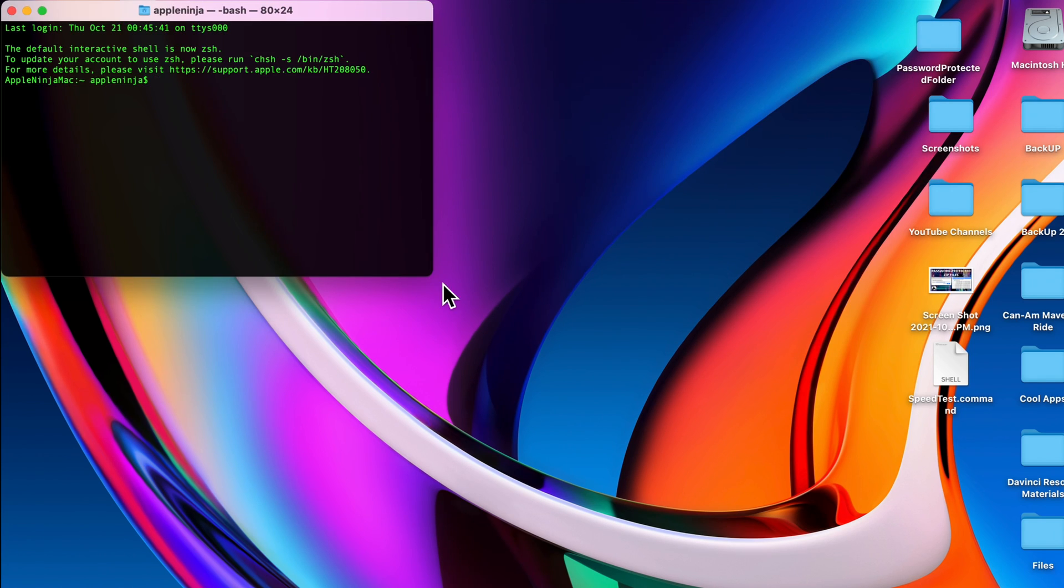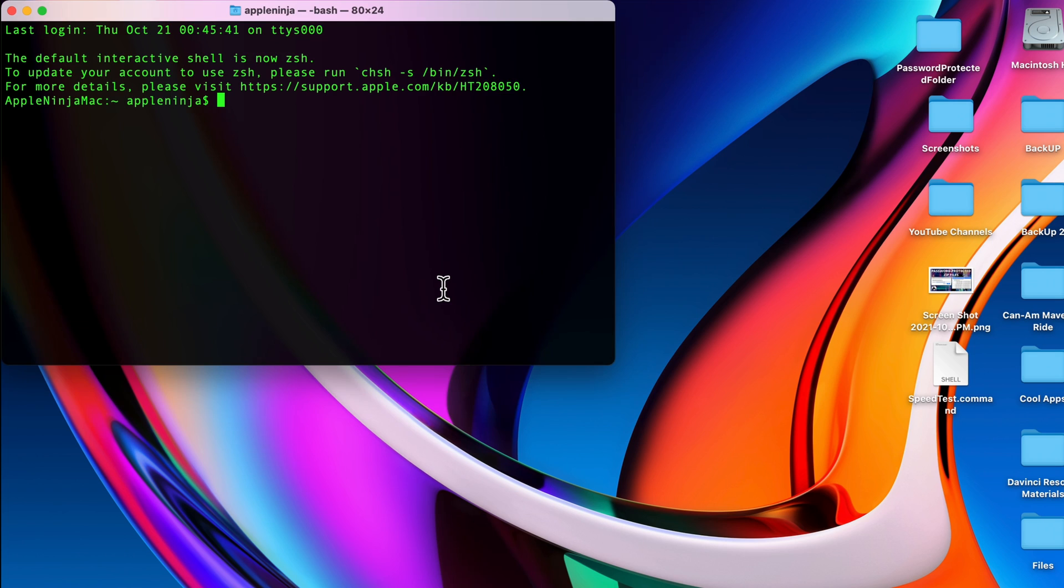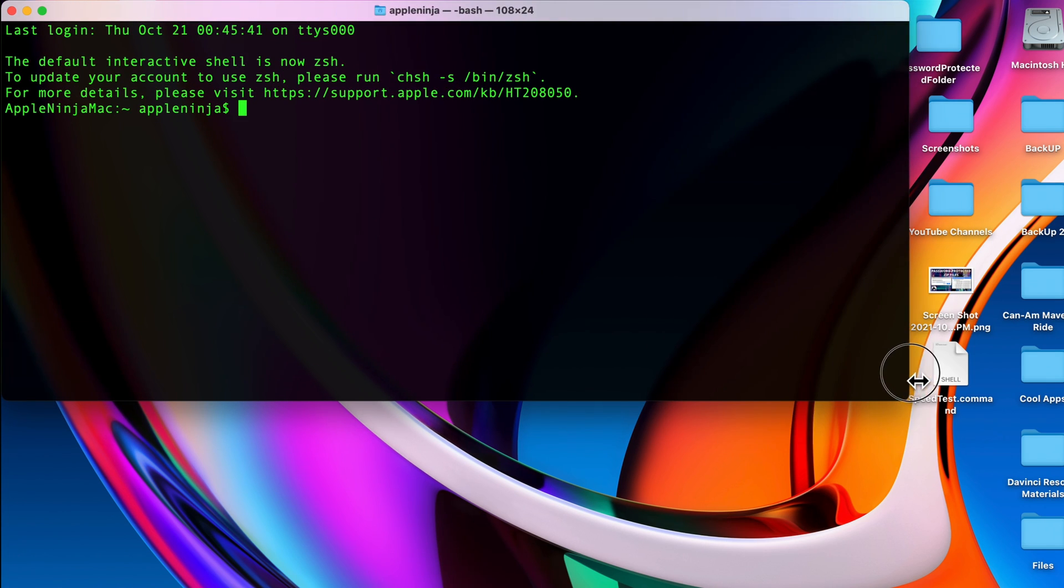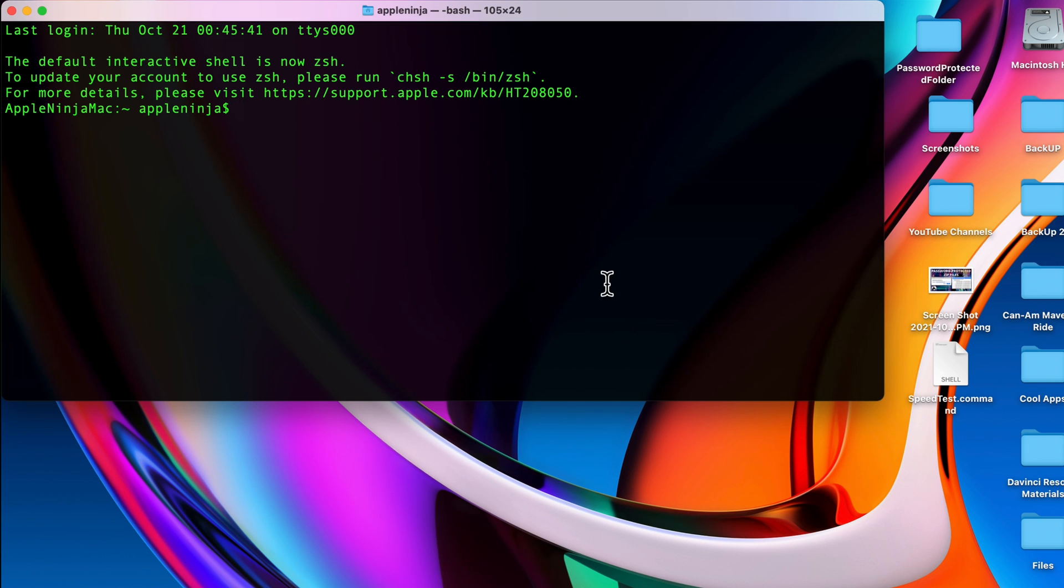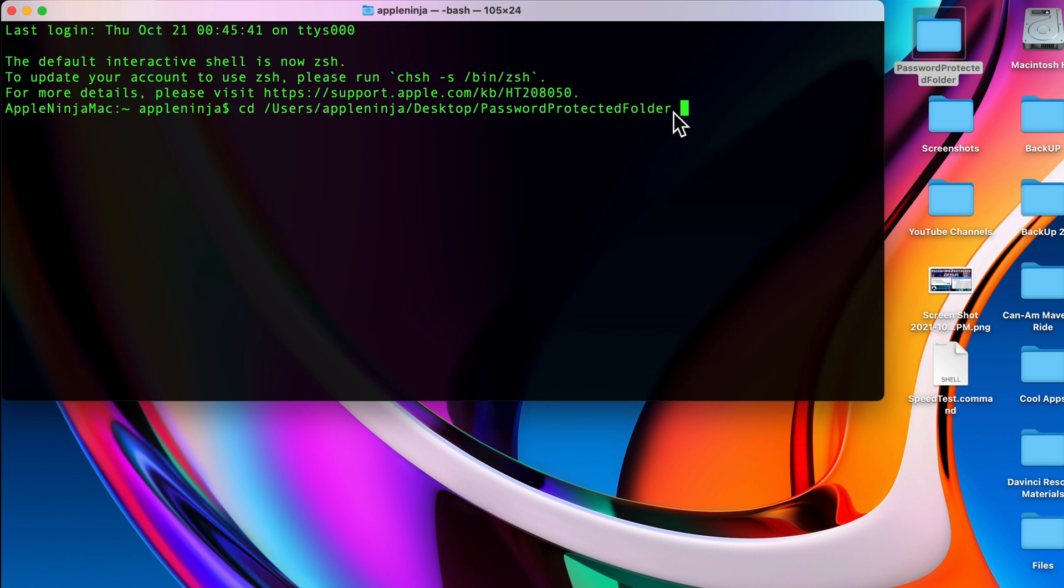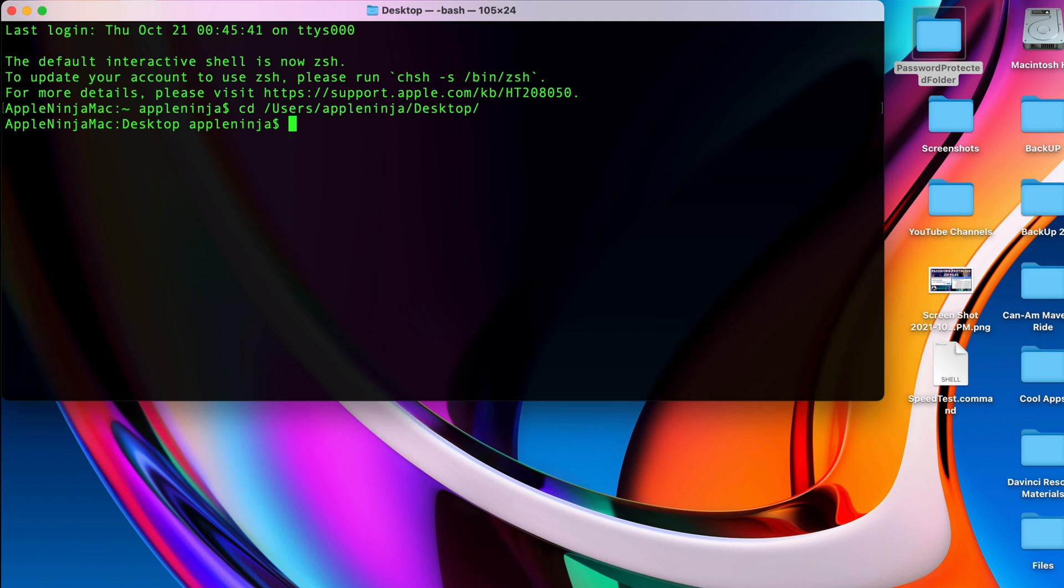Command plus to enlarge this window. First thing we need to do is change the directory of the terminal so that we're in the directory where the folder exists. We can easily get there by typing in cd, drag the folder in there, and then we're going to get rid of the name of the folder so that it changes the directory to the desktop folder. Hit return and now you can see I'm in the desktop folder.